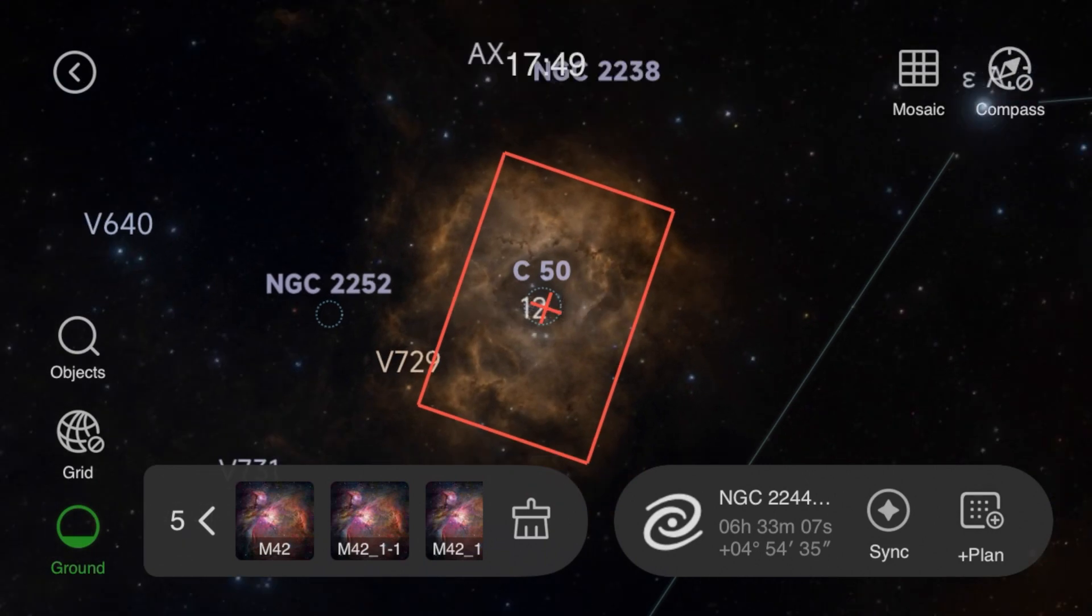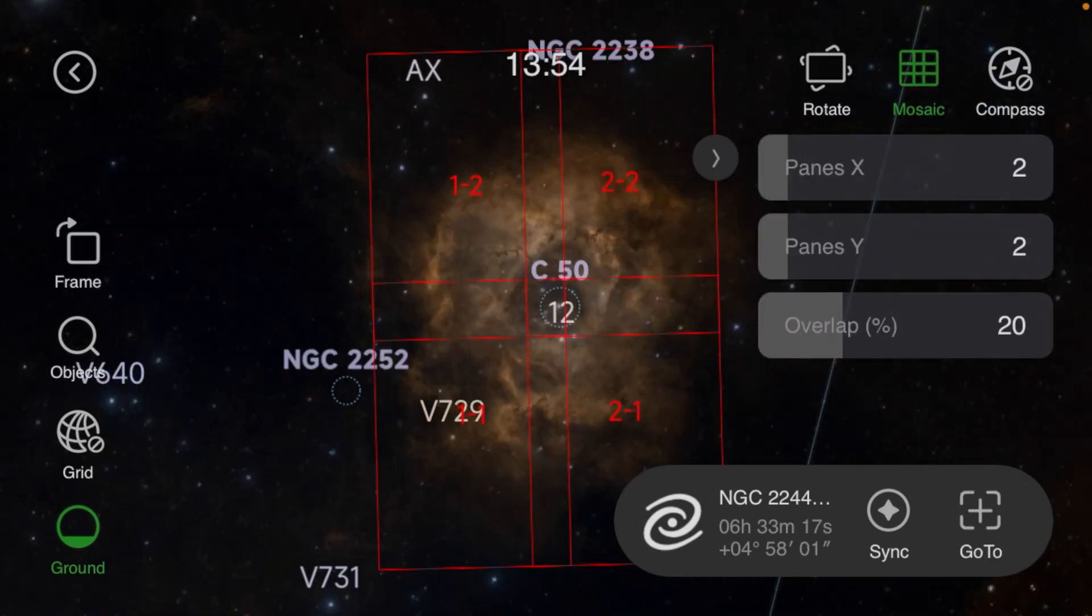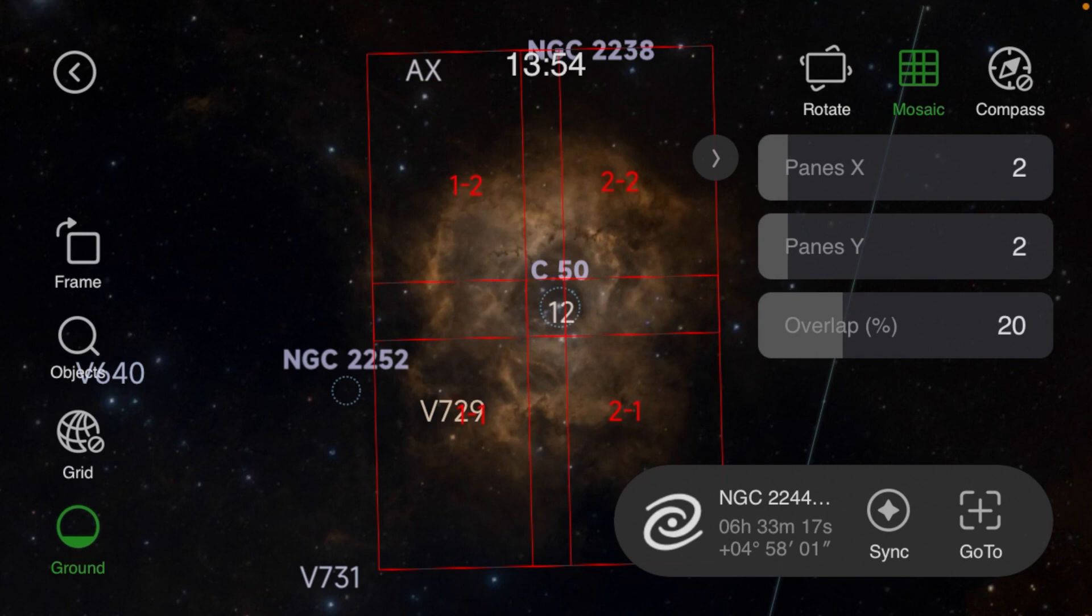When you turn it on the next day, the ASI Air doesn't know the direction of your mount or telescope, so the best way to do this is to go ahead and set up outside, get everything aligned and shoot so that the ASI Air can calculate the correct angle of the target you're going to shoot.